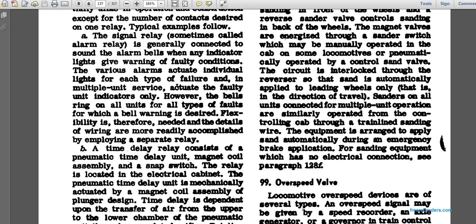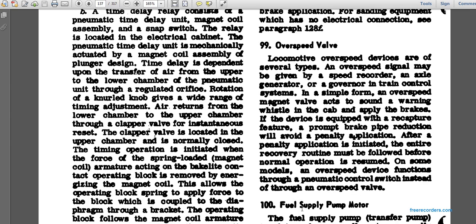The equipment is arranged to apply sand automatically during an emergency brake application. For sanding equipment with no electrical connection, see paragraph 128F. Paragraph 99: overspeed valve. Several types of overspeed devices exist. The overspeed signal may be given by a speed recorder, an axle generator, or the governor of a train control system. The simple form of overspeed magnet valve sounds a warning whistle in the cab and applies the brakes. A prompt reduction will avoid the penalty application.